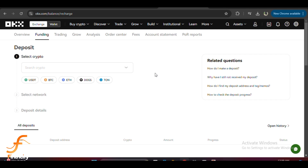Next, you will be asked to choose a network. OKX supports several networks like ERC20 and TRC20, but what you need is BEP20, which stands for Binance Smart Chain. So make sure to click on BEP20 BSC as the network.